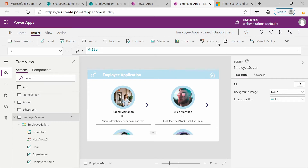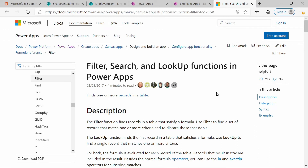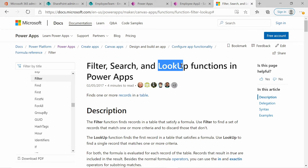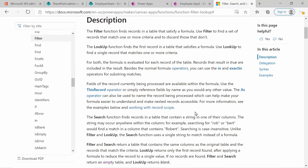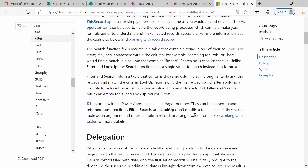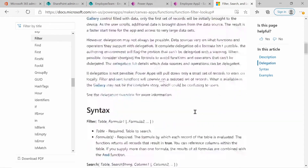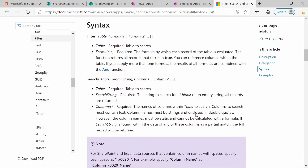Before we get started, let's go over to the Microsoft documentation. If you search for 'search' it will take you to the page displaying the filter, search, and lookup functions. You can read more about these three functions. In this video we will be focusing on the search function, and in the next video we will be looking at the filter function.